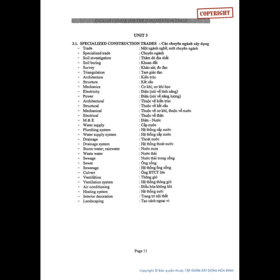Trade. Specialized Trade. Soil Investigation. Soil Boring. Survey. Triangulation. Architecture.